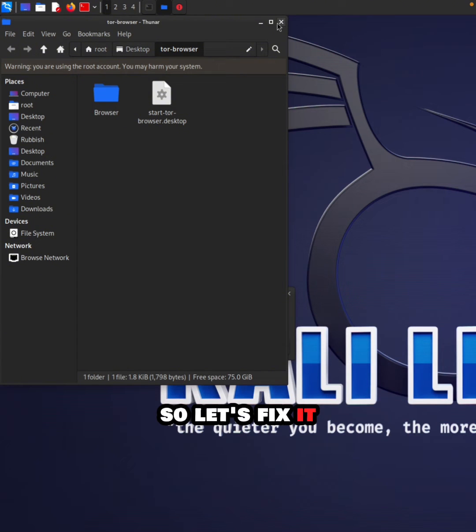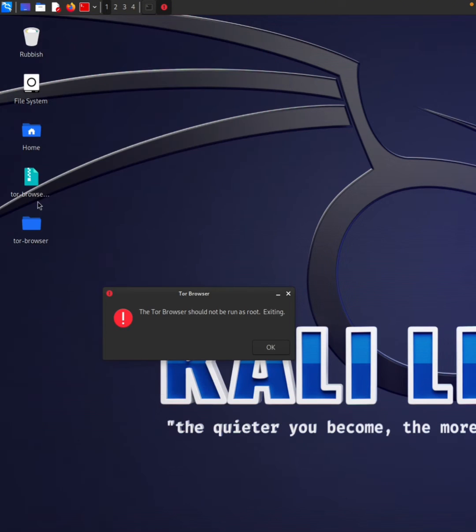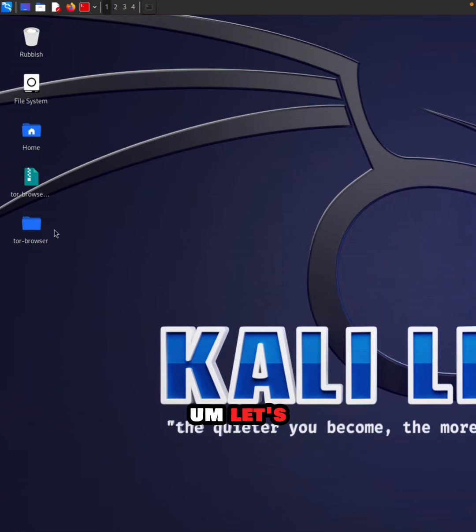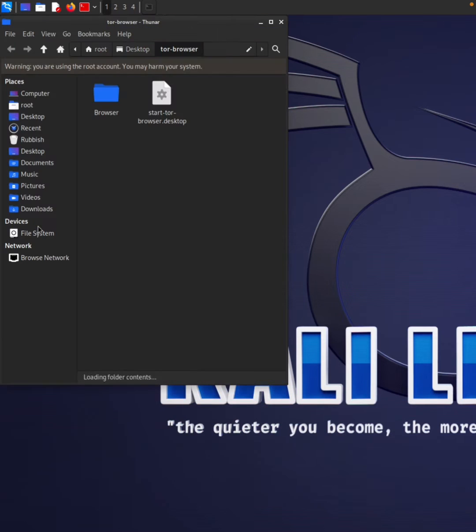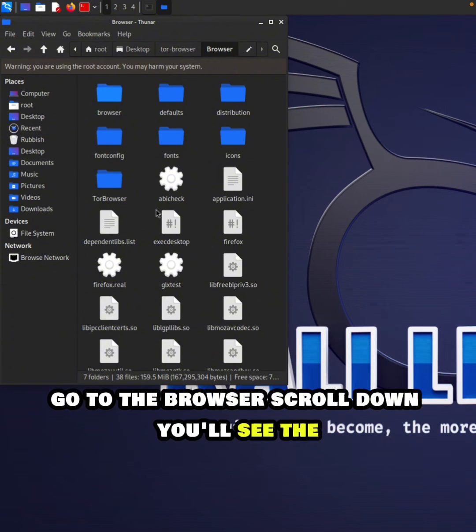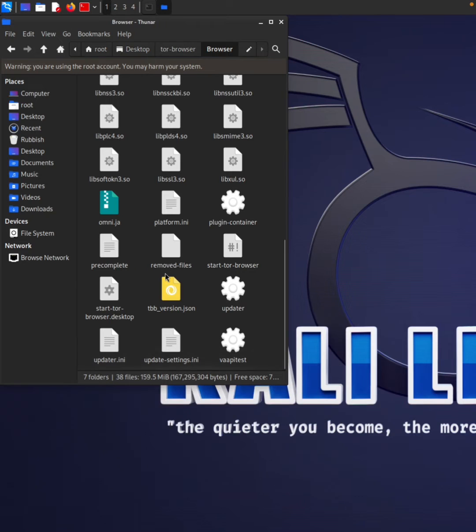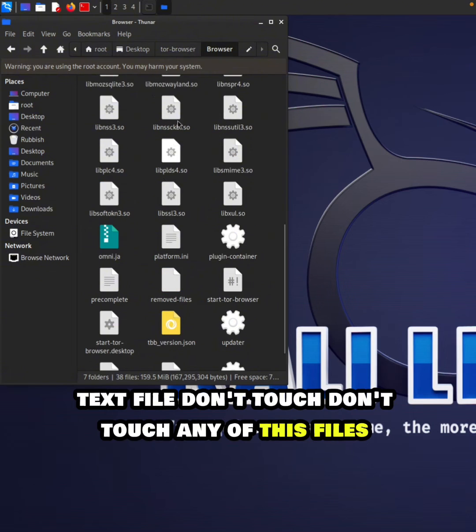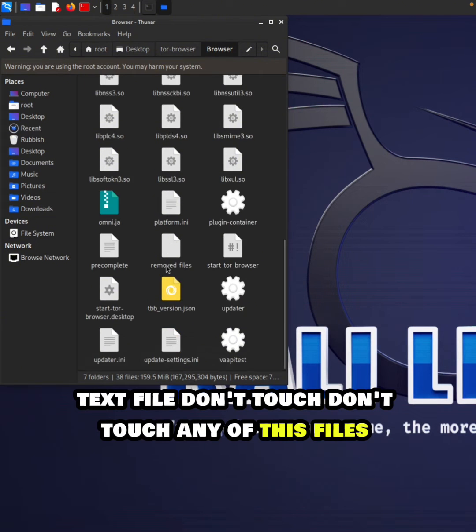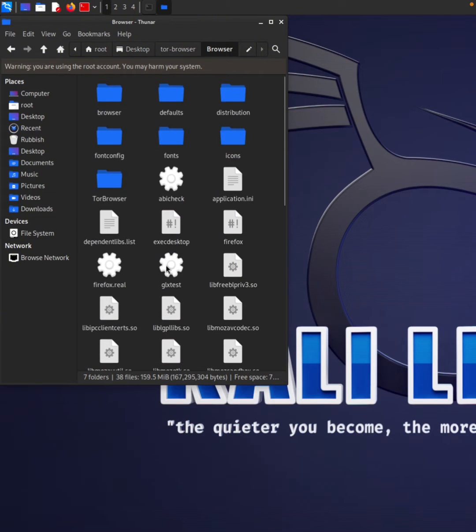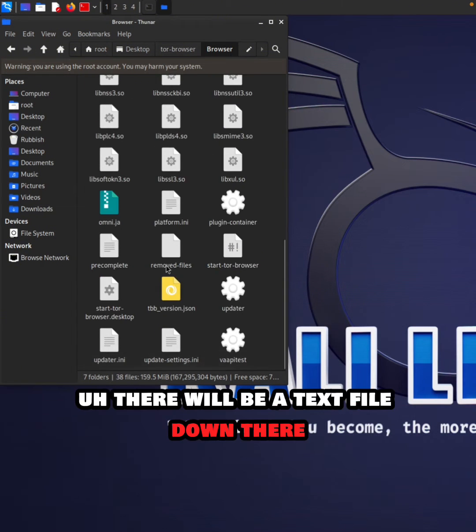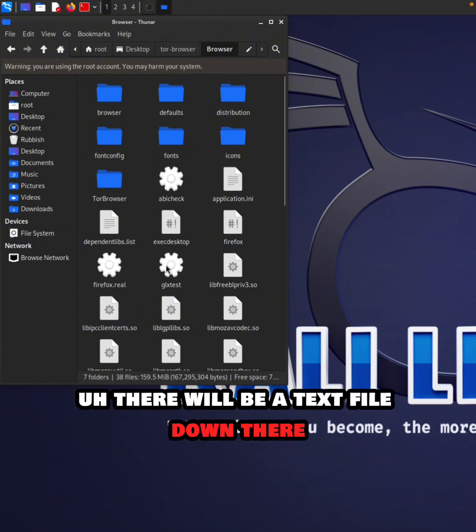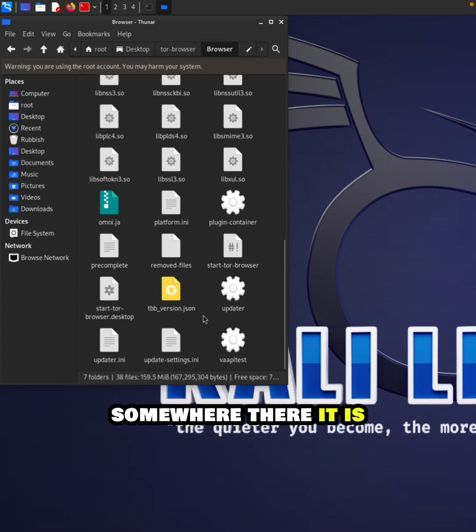Let's fix it. Go to the browser folder and scroll down. You'll see a text file there. Don't touch any of the other files - there will be a text file down there somewhere.